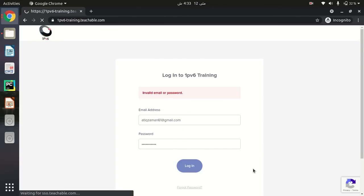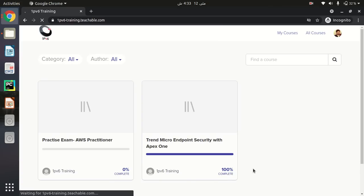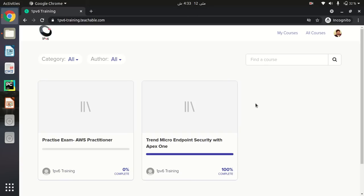Those are the two ways that students can log into courses that are shared by their instructor or admin. I hope you understand. Thank you.